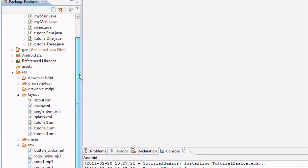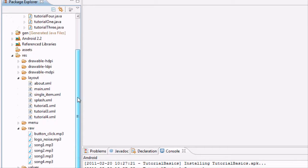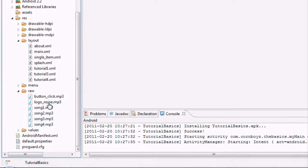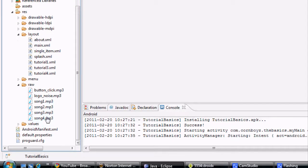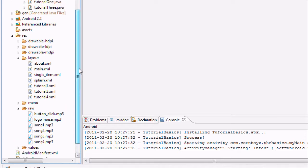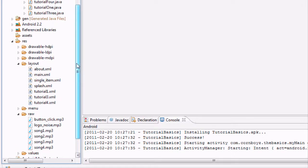What I want you guys to do is import or put four songs into your raw folder. They're going to be MP3s and you want to label them as song1, all lowercase, and just whatever songs you guys want.